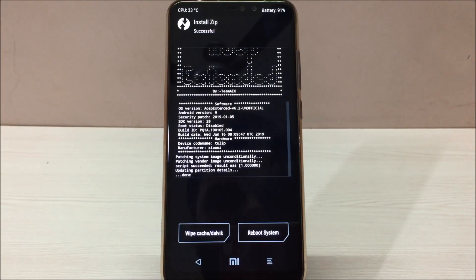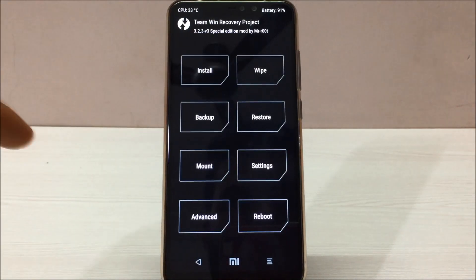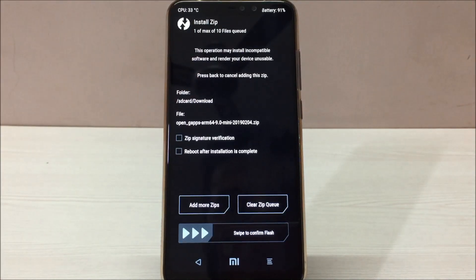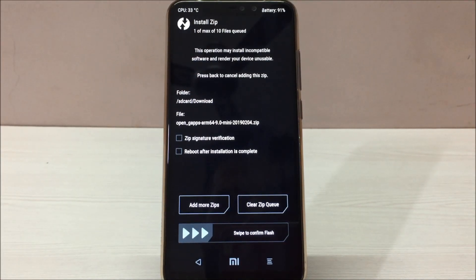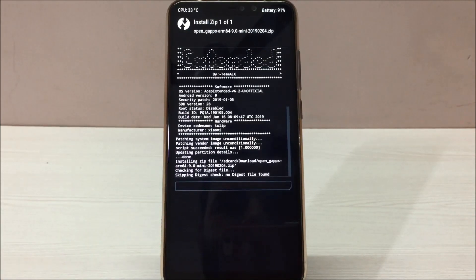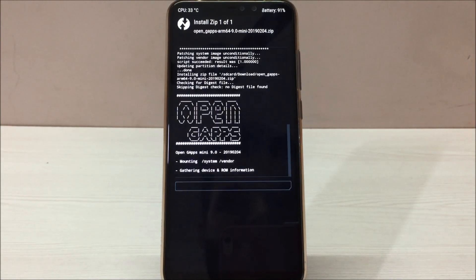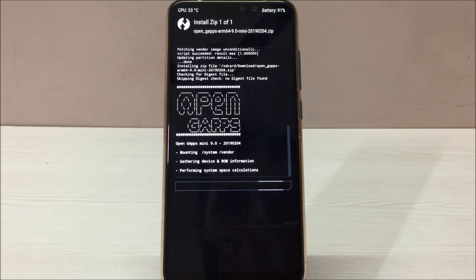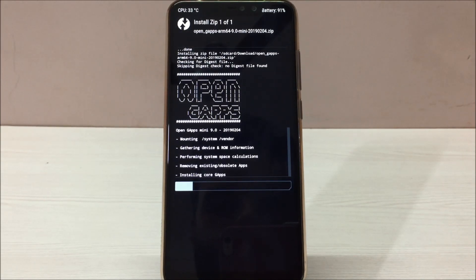Our ROM has been installed. Now go to the home page again, go to Install, and select the GApps file you loaded on your phone, then swipe to flash. It will take around five to ten minutes to flash all the GApps. Once this file is also flashed, we'll reboot the phone. Let's wait for GApps to get installed.